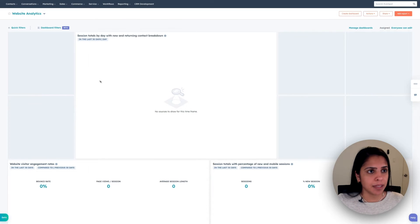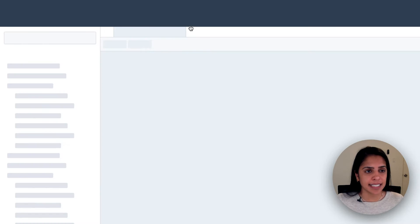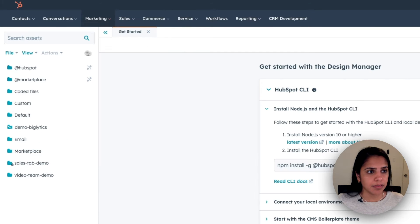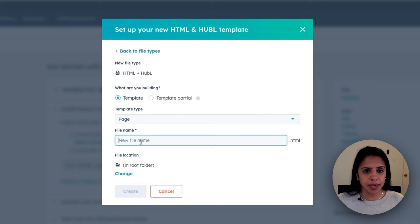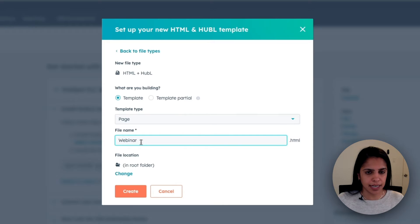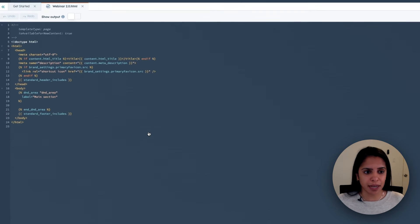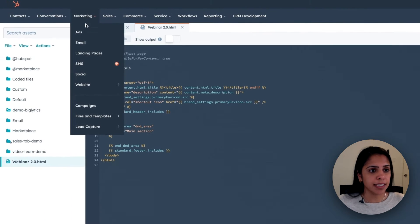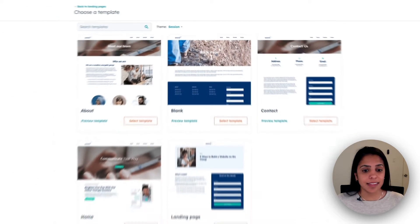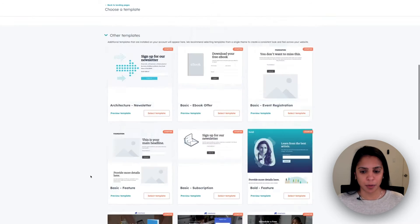To create a custom template, navigate to Marketing, Files & Templates, and select Design Tools. In the top left, click File and click New File. We're building a template and we're going to give it a name. Once I upload the information, I'm going to click Create, and I'll be able to create my custom template here. Once I have created that template, it will live in this area where I can choose it for whatever landing page I want to make.